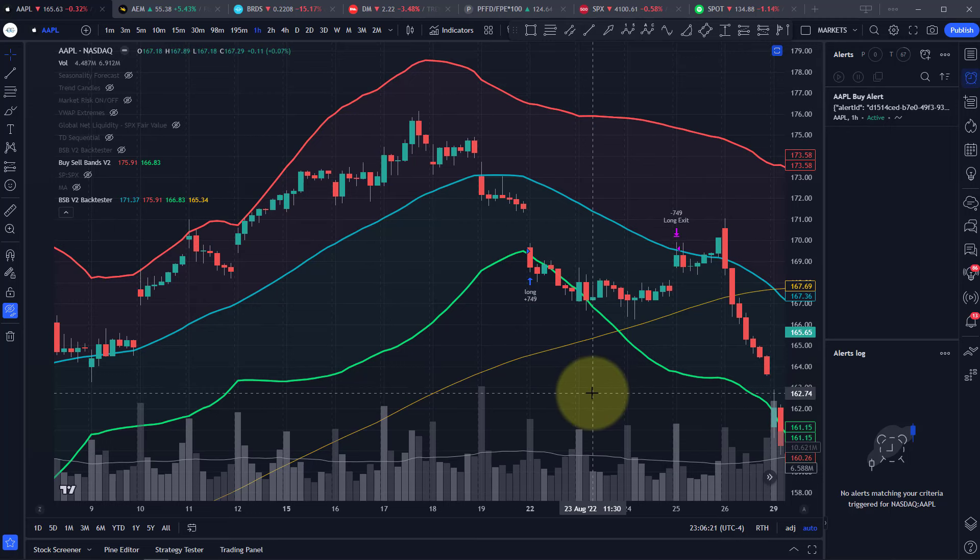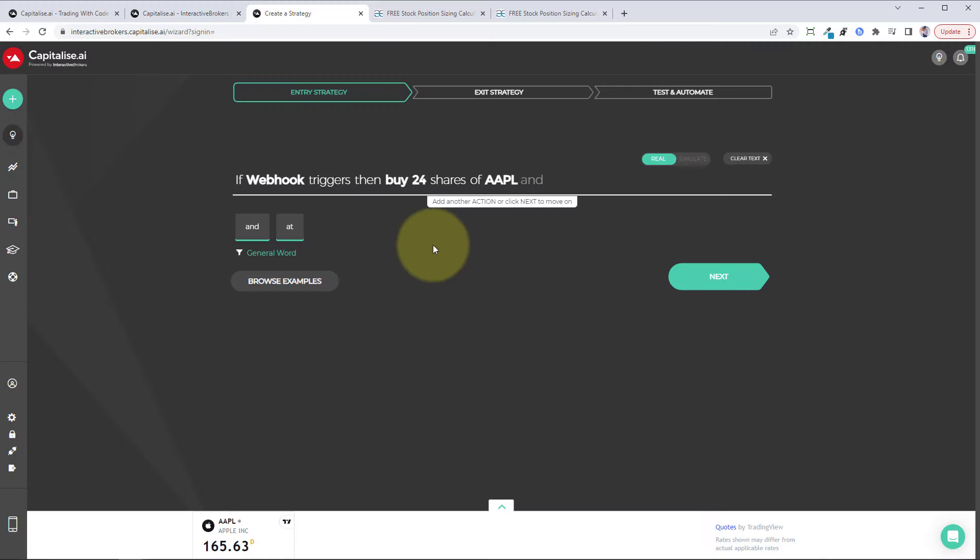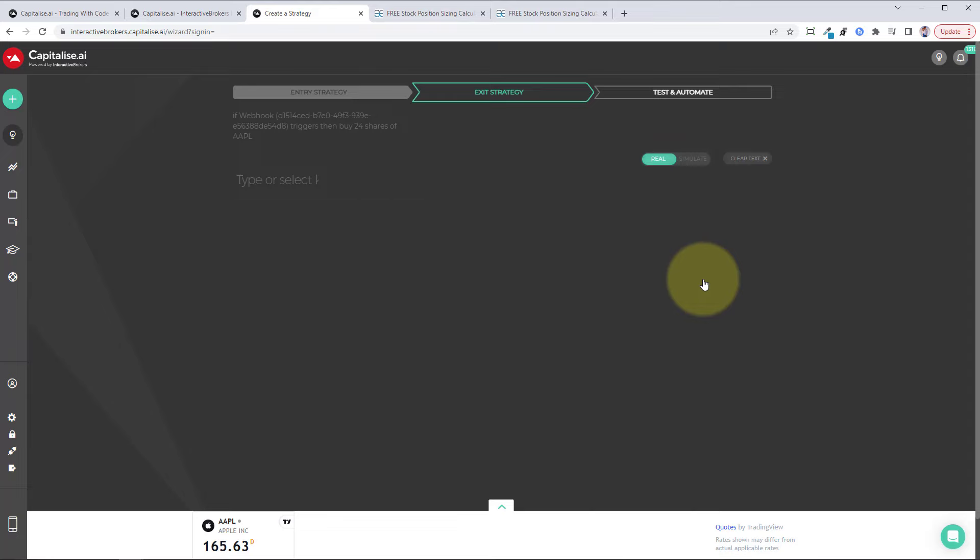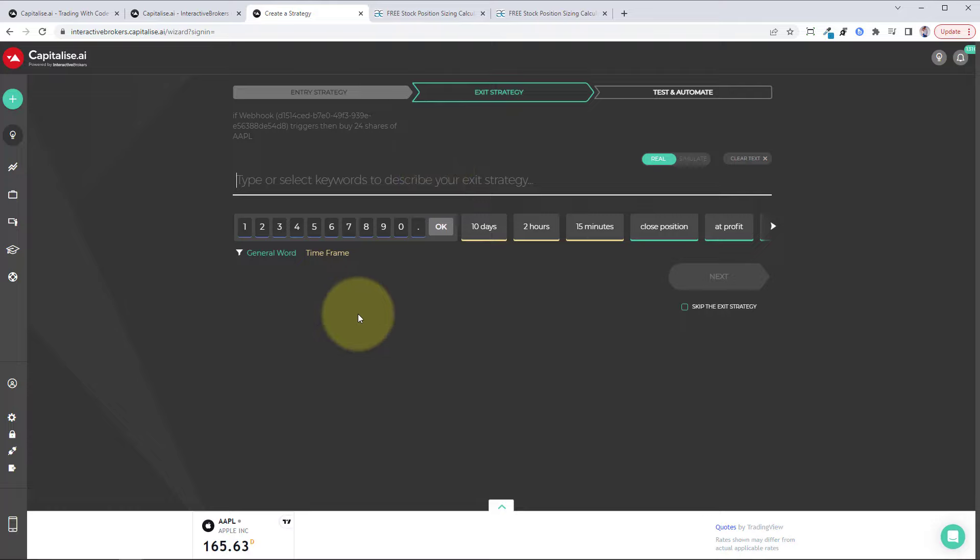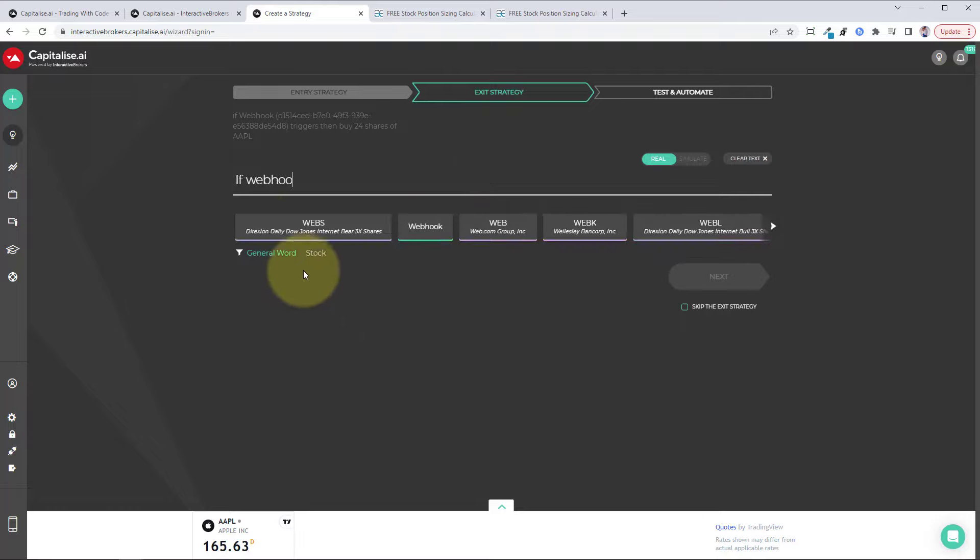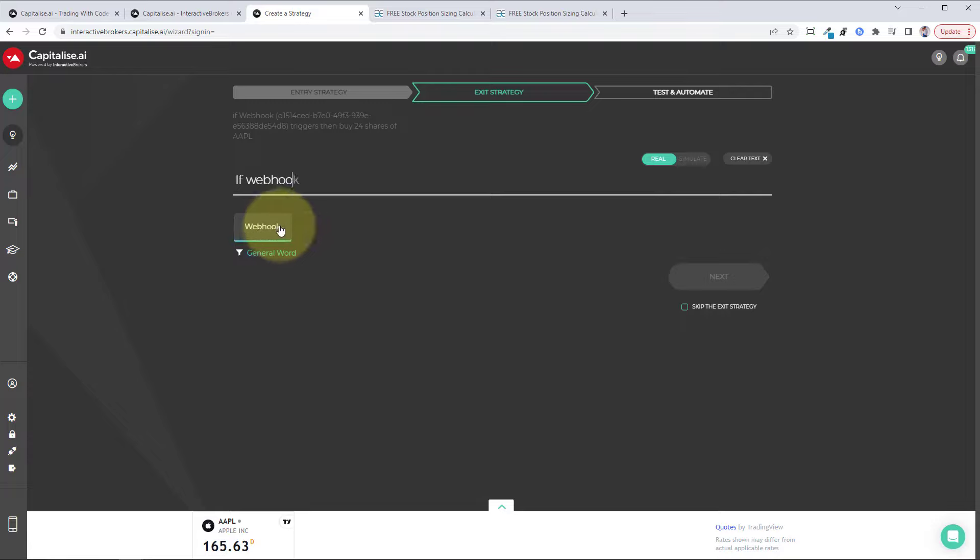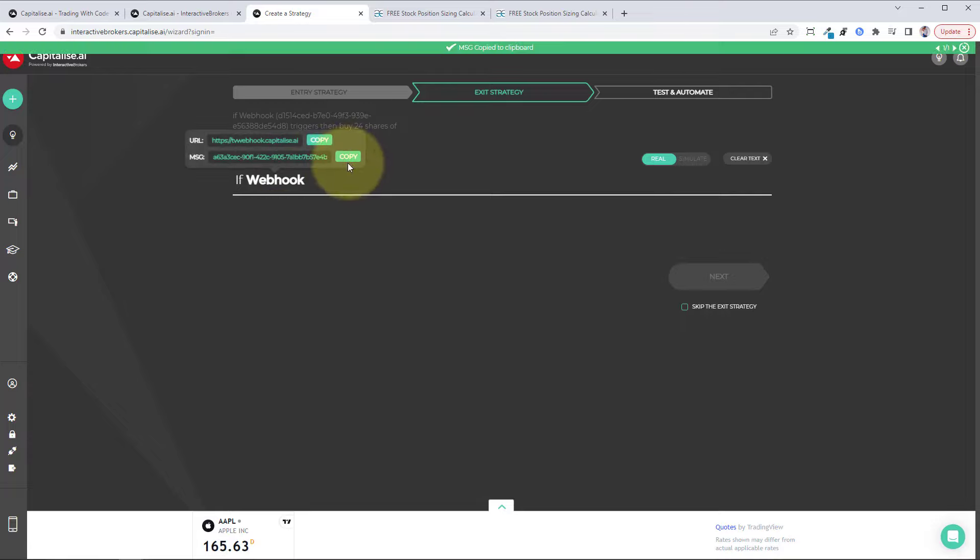Let's go back to capitalize and create the exit signal. So this is the buy signal: if webhook triggers, then buy 24 shares of Apple. Then we just click on next. Now we're going to create the exit strategy, which is pretty much exactly the same. So if webhook...